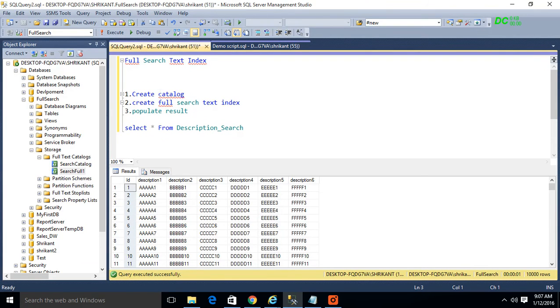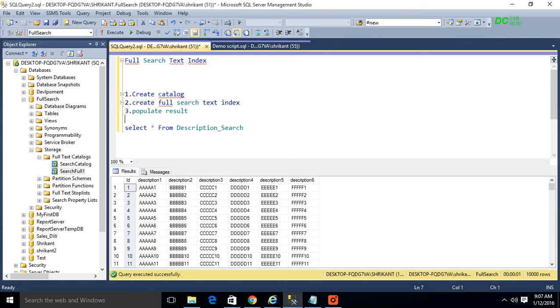There are a few steps which we have to follow. First is create catalog, full text search index, and index population. In this session we will talk about how we can create the full catalog.